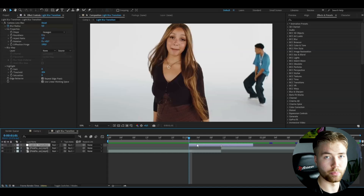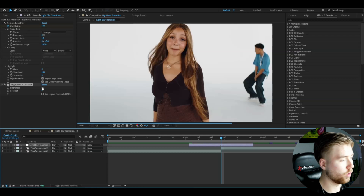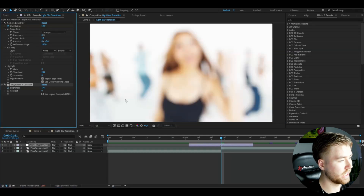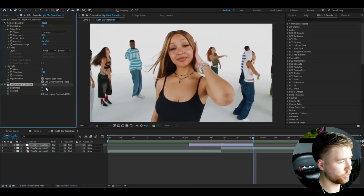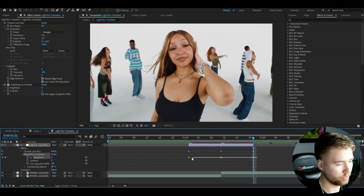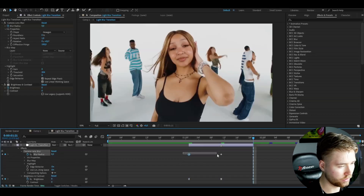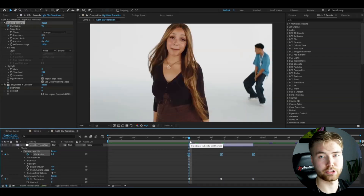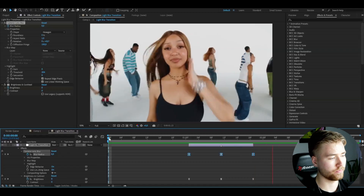After that, add Brightness and Contrast and set the brightness to 100, keyframe it at the transition point, then go to the beginning and set it to zero, ending set to zero as well. Open the adjustment layer effects, mark the keyframes for both Brightness and Contrast and Camera Lens Blur, then press F9 on both to smooth them out. This is how the transition looks — a clean, smooth light blur transition for your music videos.